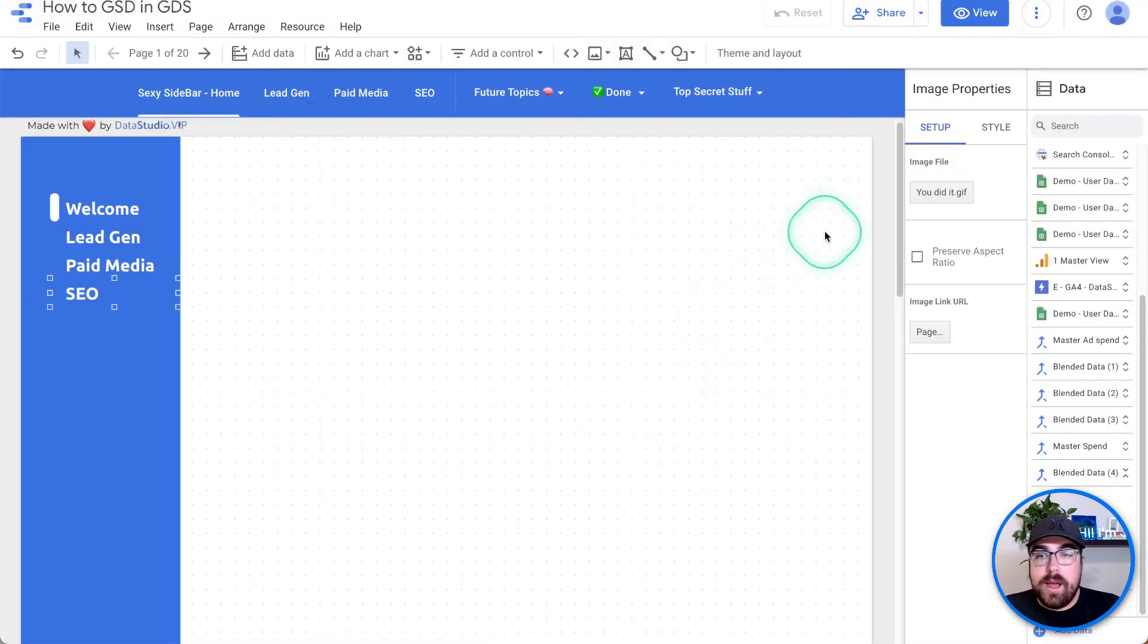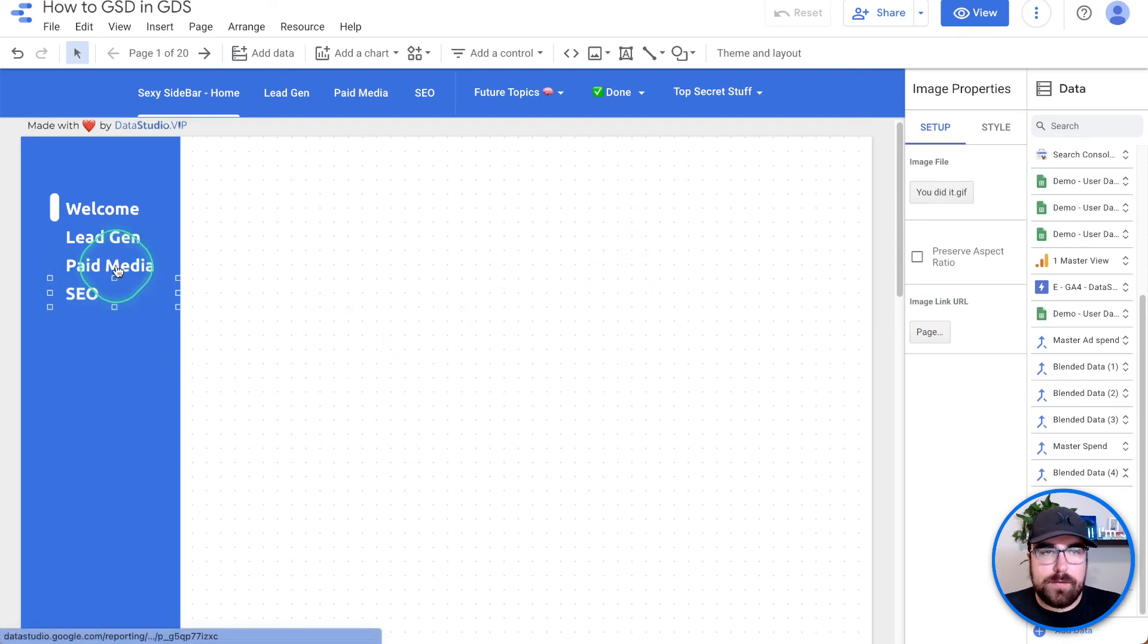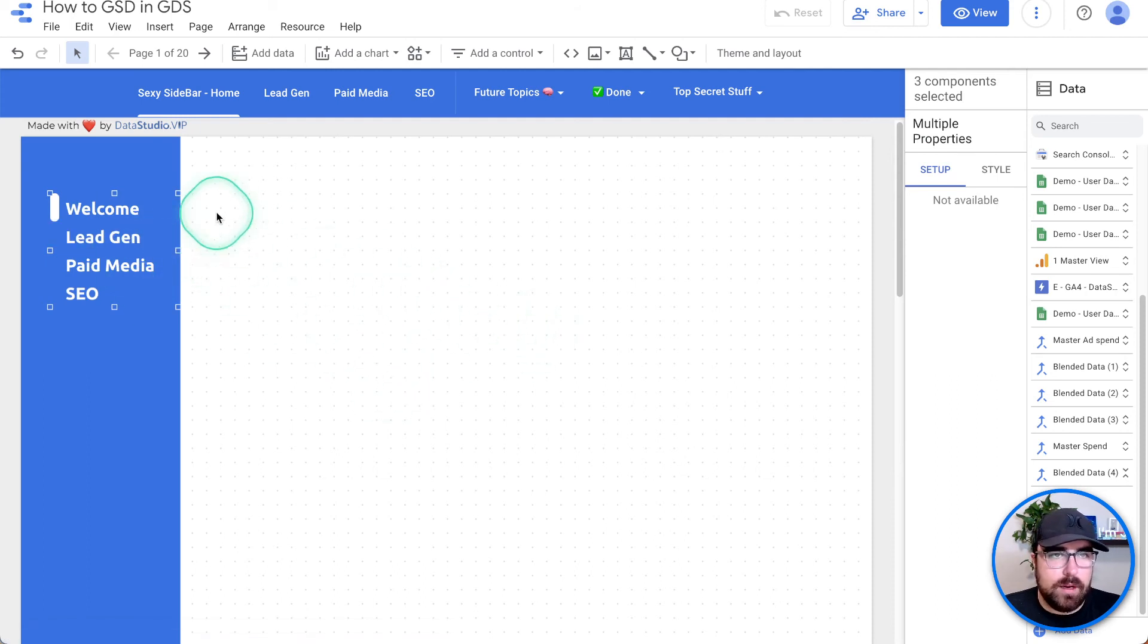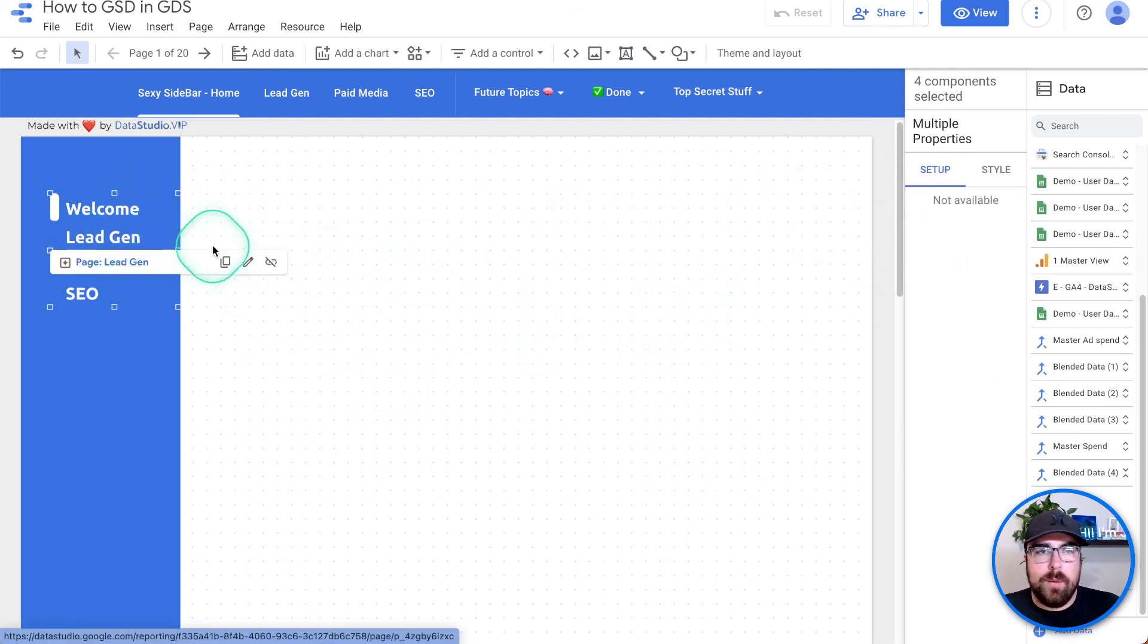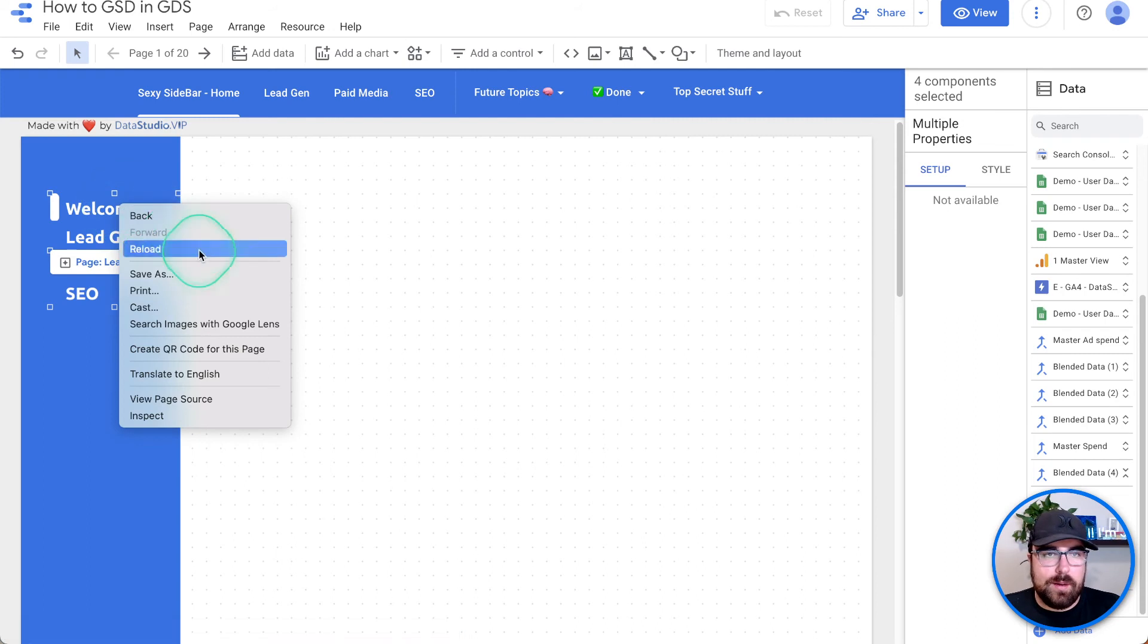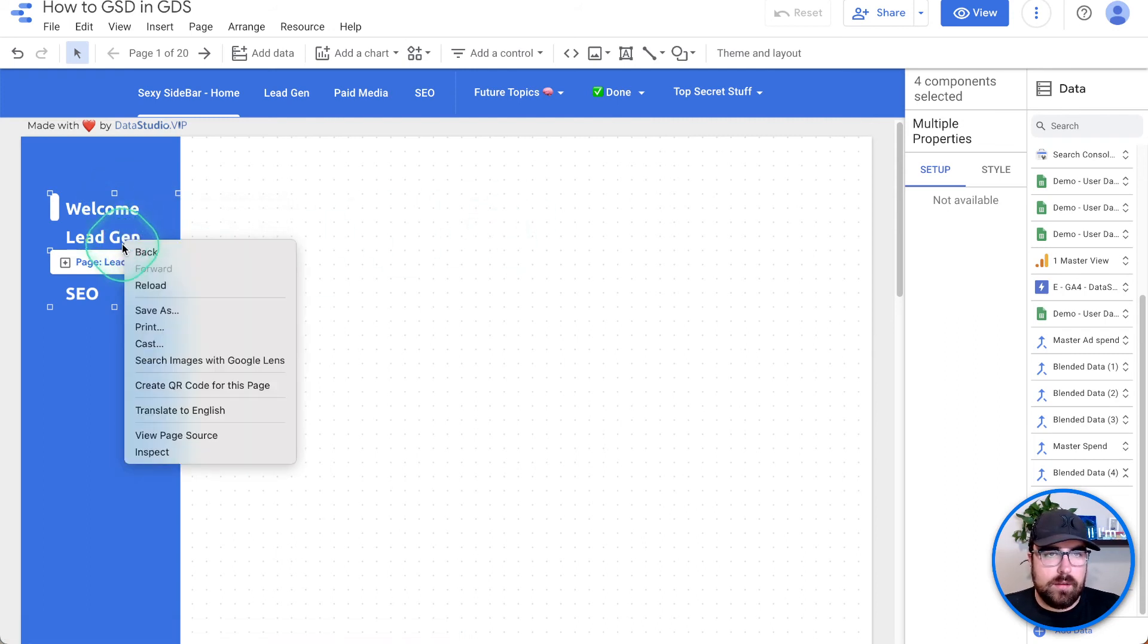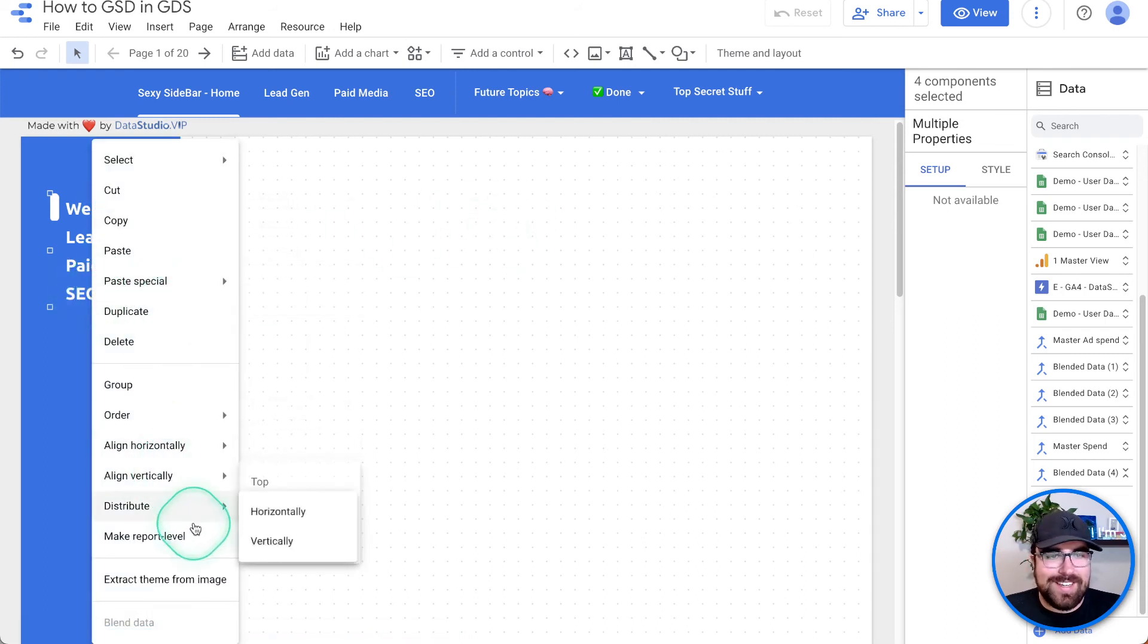So now those are all going to open up in a new tab. I'm going to hit shift, clicking on each of these. Did I get them all? I don't think I did. Hold shift again. There we go. And we're going to right click and we're going to say make report level. So now these are all on top of everything.